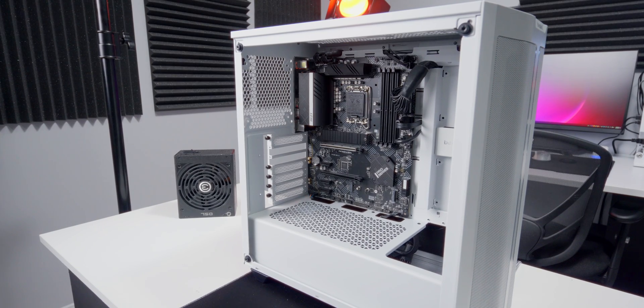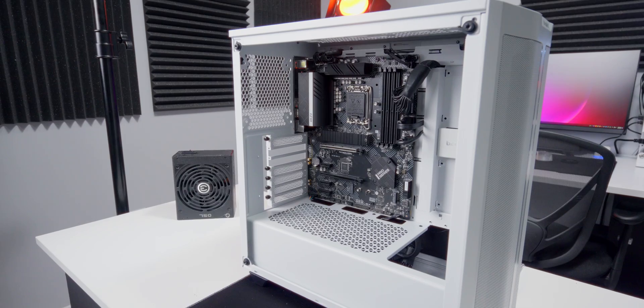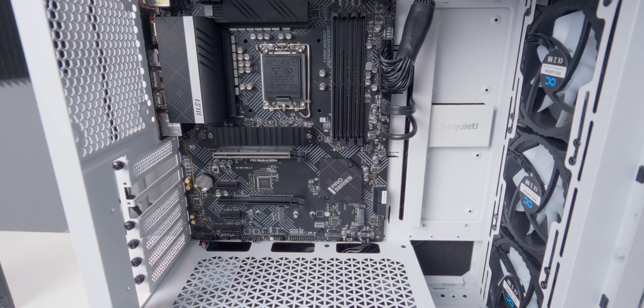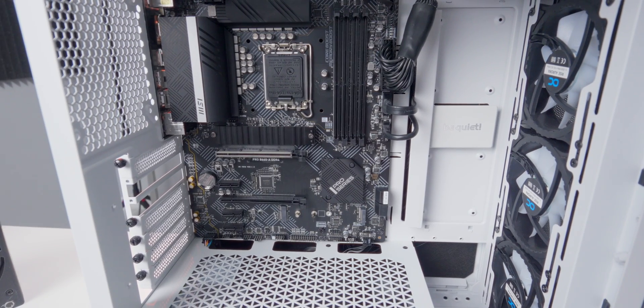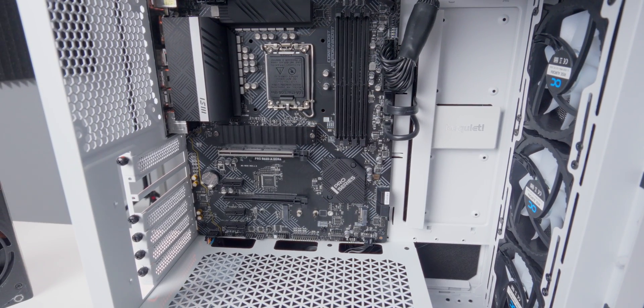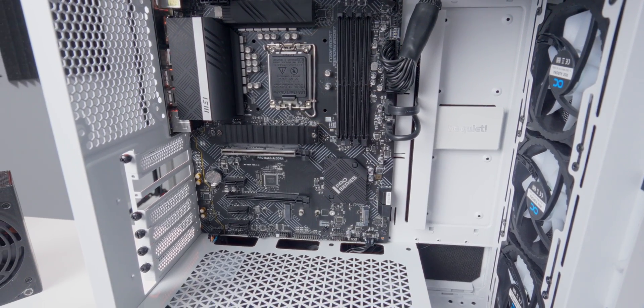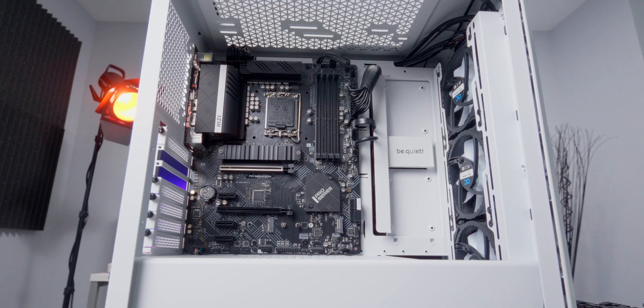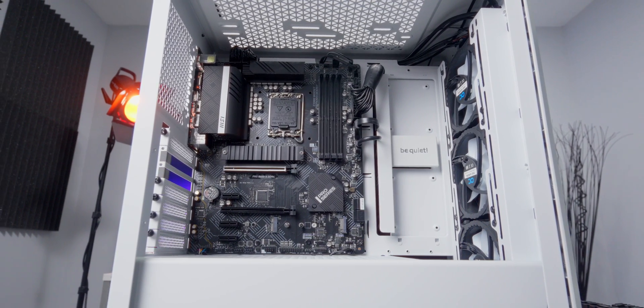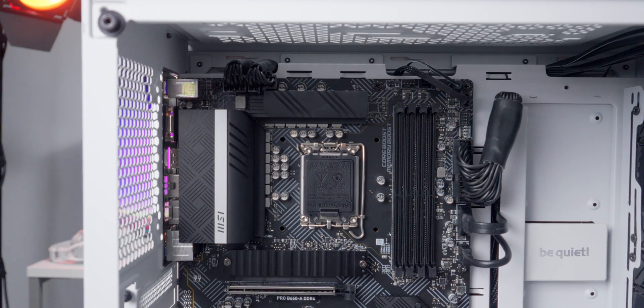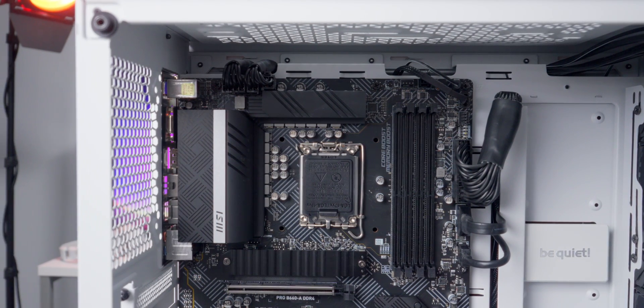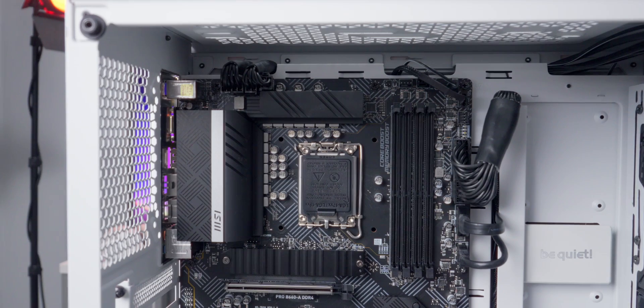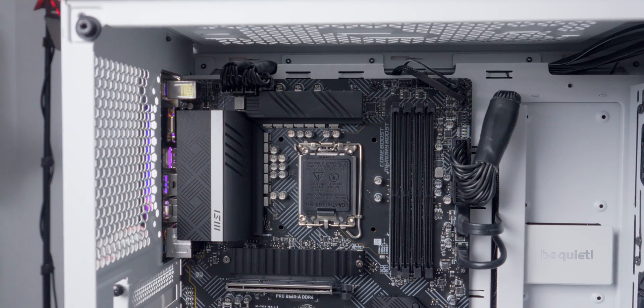Now we can continue with the system build and getting all our other hardware installed. If you need help installing your CPU, RAM, hard drives, solid state drives, or CPU coolers, check out the PC building category on my channel. There's dedicated, detailed videos for all that stuff. And I'll leave some links to some of them down in the description of this video too. Thanks for watching, and happy PC building.